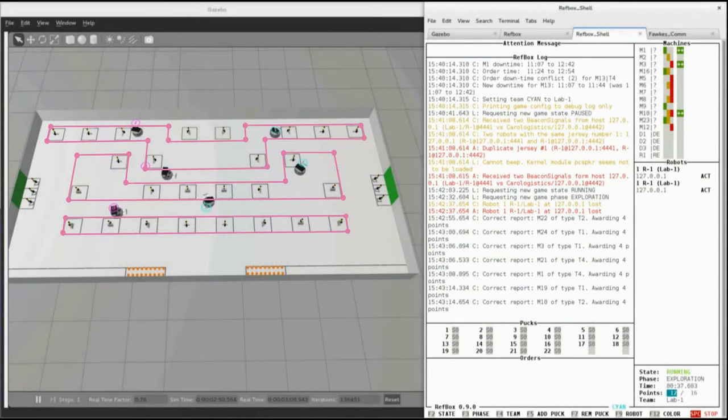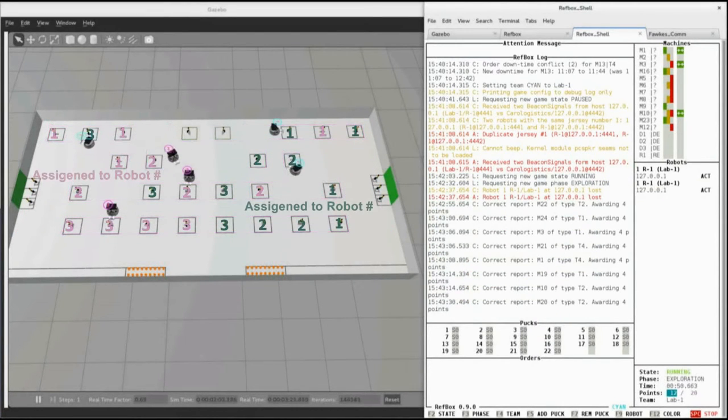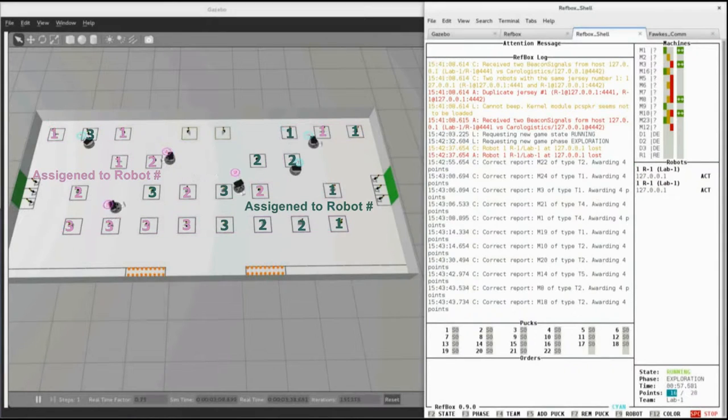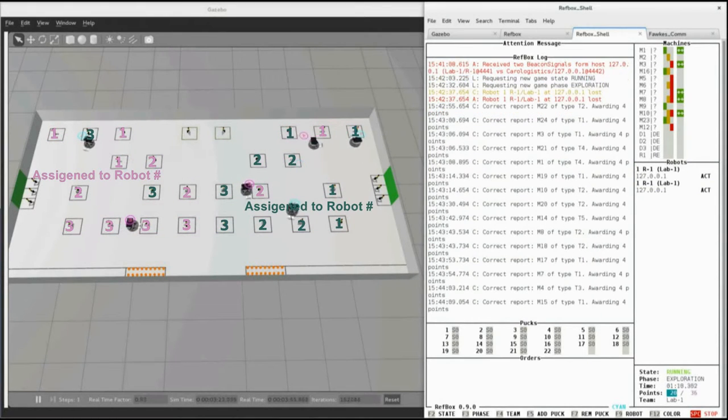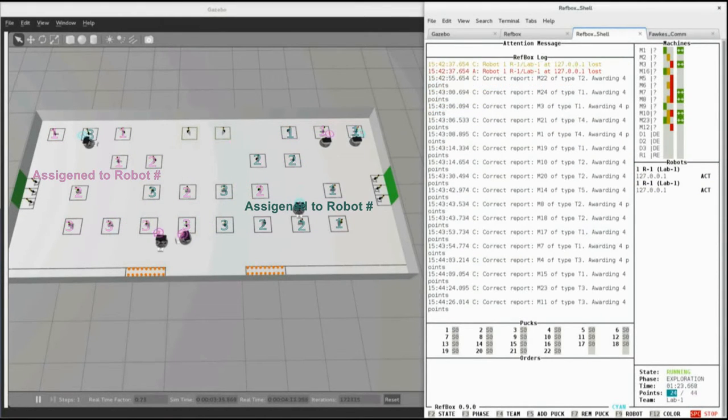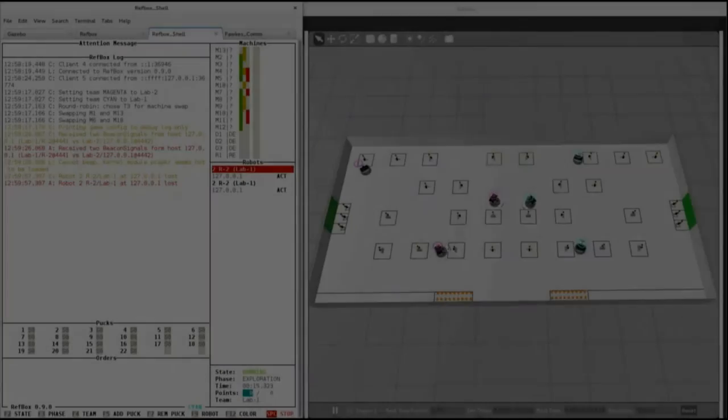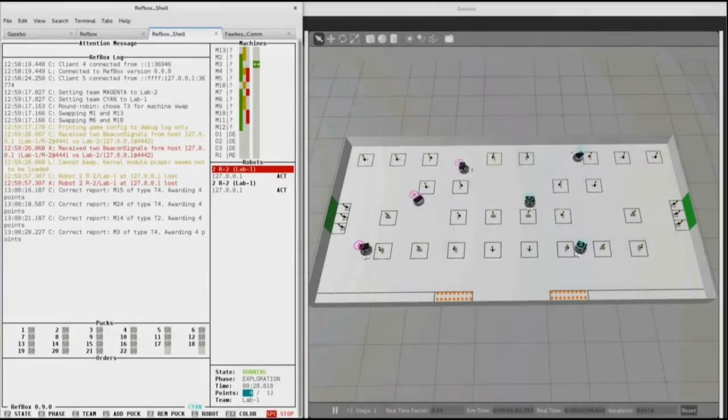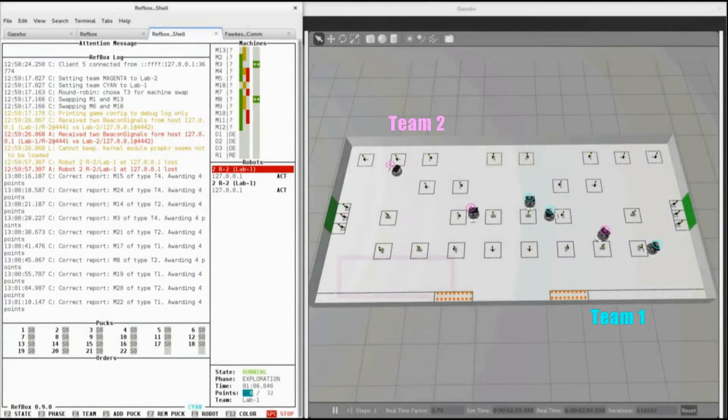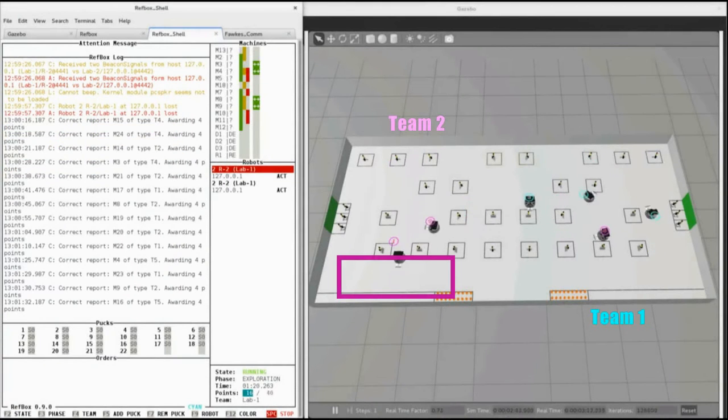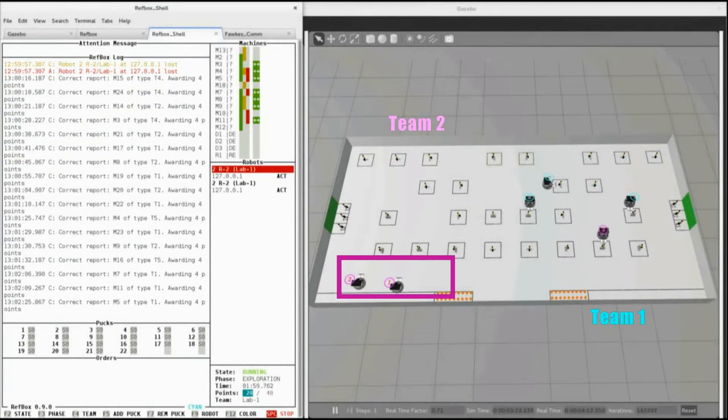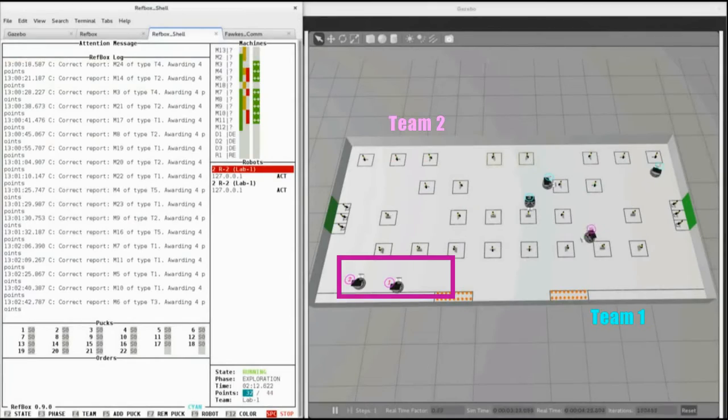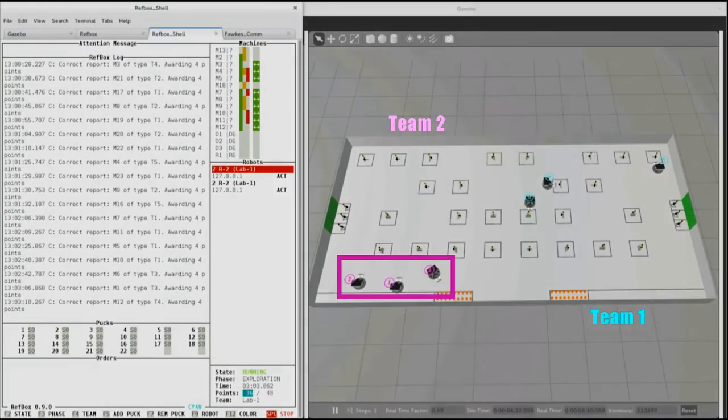This static assignment approach was chosen because it does not require any coordination between teams' robots, eliminating communication needed during the exploration phase. One optimization strategy Team 2 used is that after the robots finish exploring, they return to the starting position and wait until the phase ends. This saves unnecessary traveling time consumed by Team 1 at the beginning of each production phase.